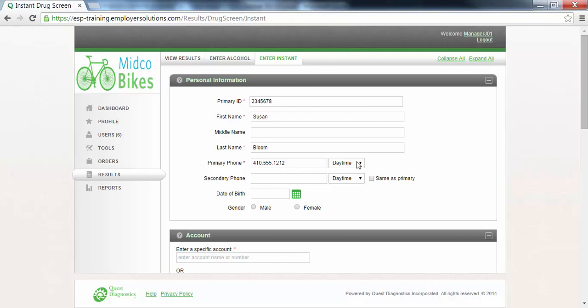Even though the middle name, secondary phone, date of birth, and gender are not required, you may want to use these fields if the information is helpful.